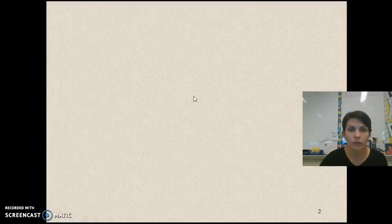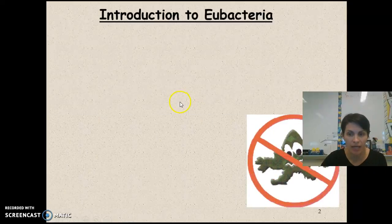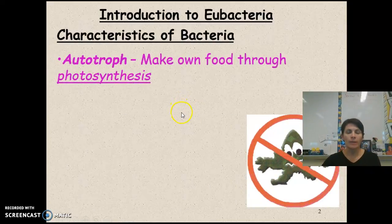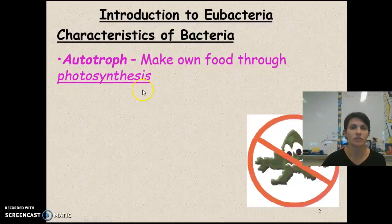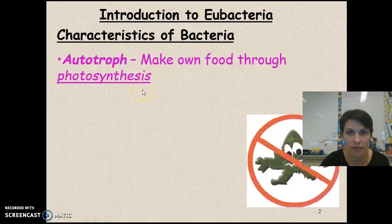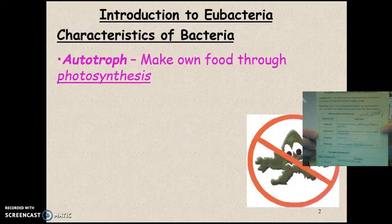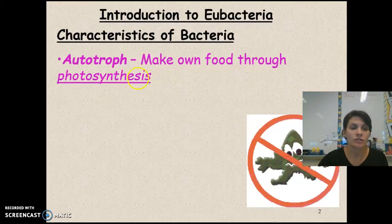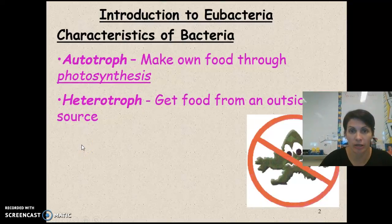What you need to know is the characteristics of bacteria. They're autotrophs, so they can make their own food through photosynthesis — write down that word, photosynthesis. They can also be heterotrophs; it just depends on the type of bacteria. Most of the bacteria we're going to talk about are heterotrophs, meaning they feed off of others.